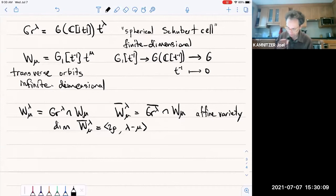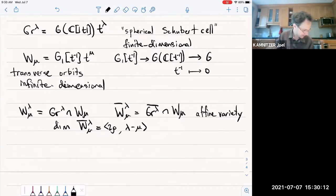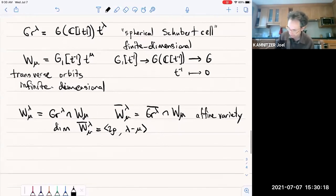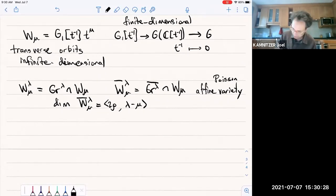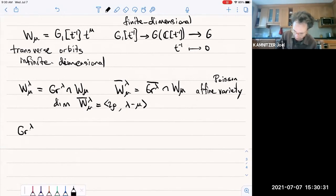One more construction: W̄^λ_μ is our affine Poisson variety, finite-dimensional and symplectic. Now we construct its symplectic resolution. To do that, we form Gr^{λ̲} — using the ordered list of minuscule weights. This is just notation suggesting a kind of twisted product of Gr^{λ_i}'s.